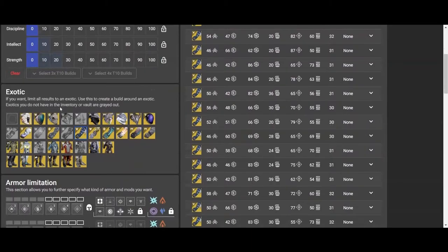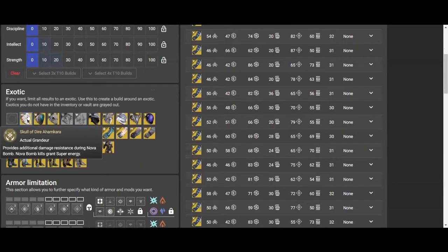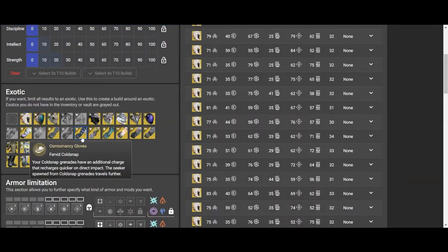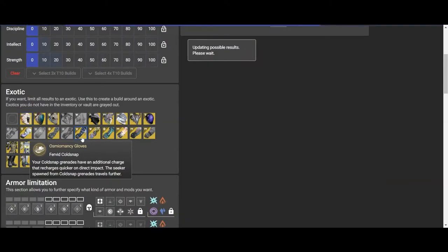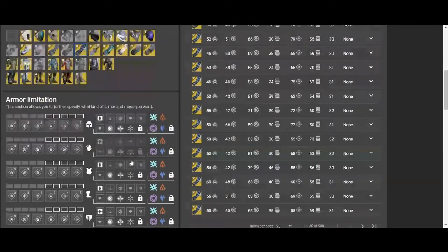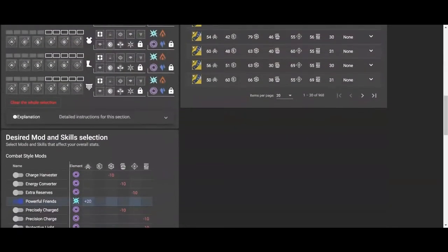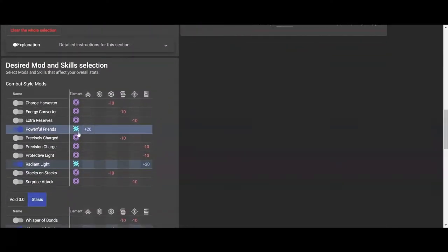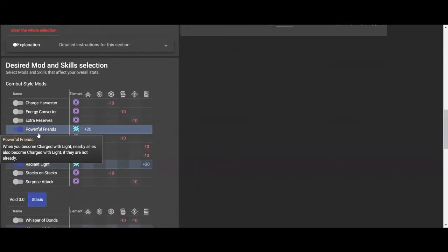Down here is where we pick our exotics. So if you want to build into a certain exotic, you're going to pick that. Today, we're going to be building into the Osmanium Gloves for the example of today's video, and we can ignore this part right here, but these are the most important part.